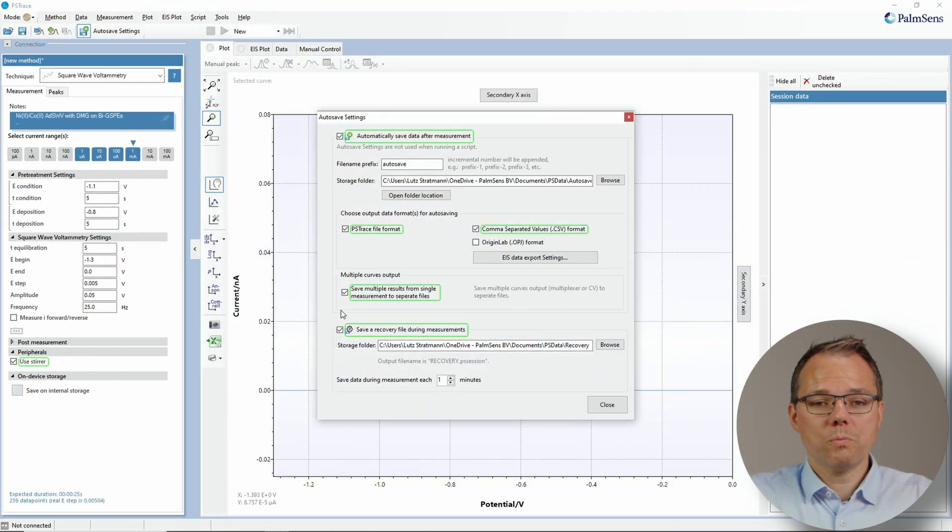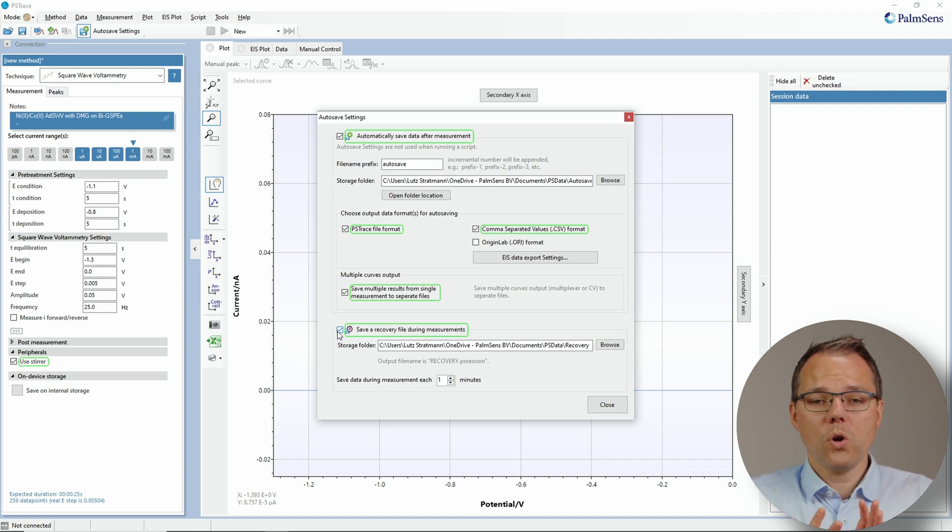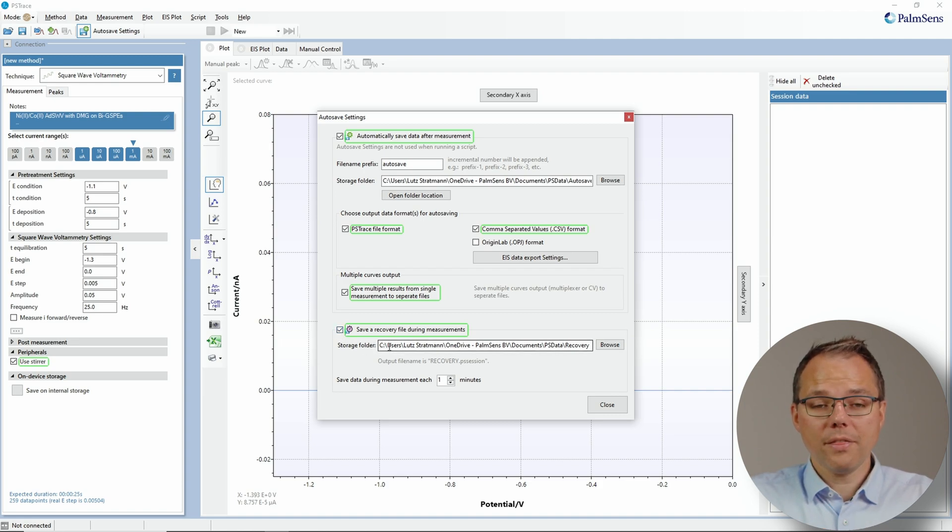The next option is a bit special. This is the recovery file option and this is made for long term measurements. Here you just choose if you want it or not and you choose a path for this file. The idea is that if you have long term measurement—let's say you're measuring for a week—and maybe you are at a place where power or electricity supply is not very reliable, it can happen that suddenly there was a power shortage and your PC shuts down and suddenly at day seven on the morning of a week long measurement everything's gone. So that's not nice.